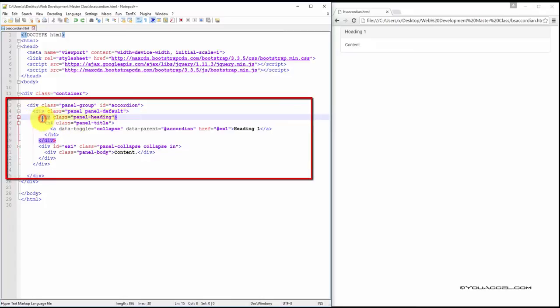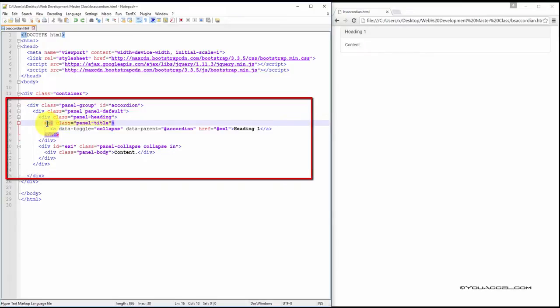Inside this div, we have another div with the Class Panel heading. This contains our title, as we learned in the last couple of exercises.